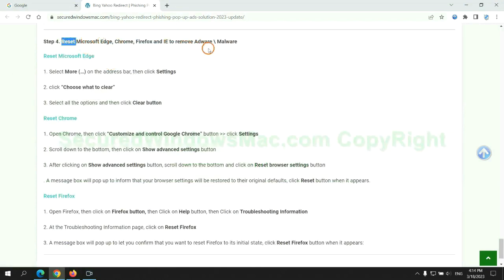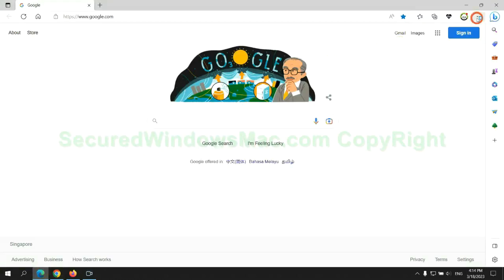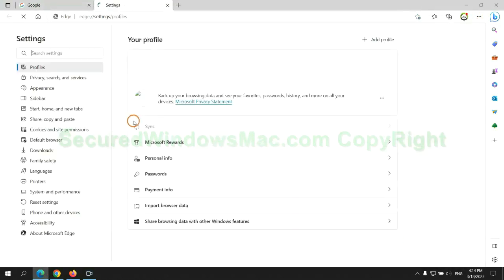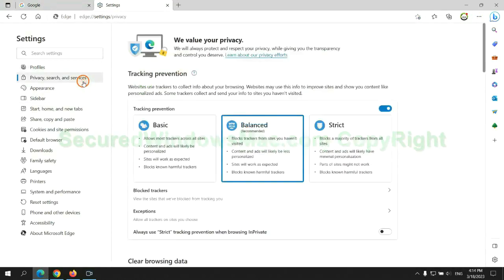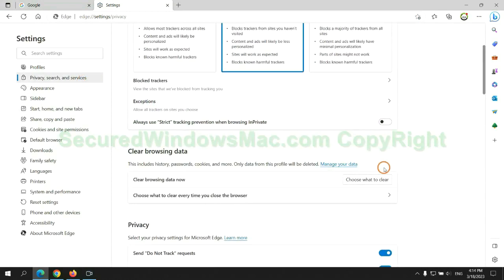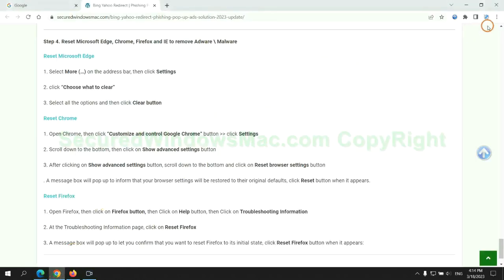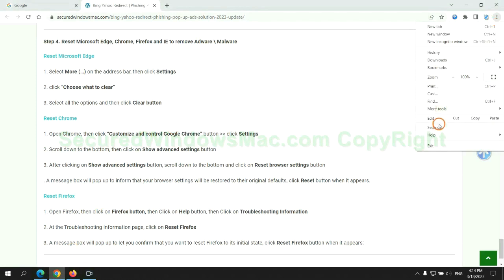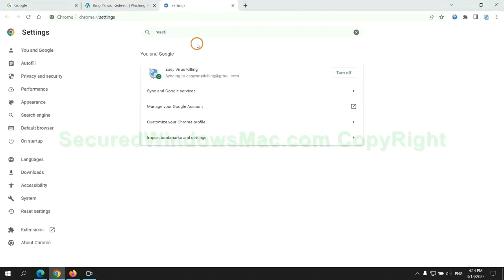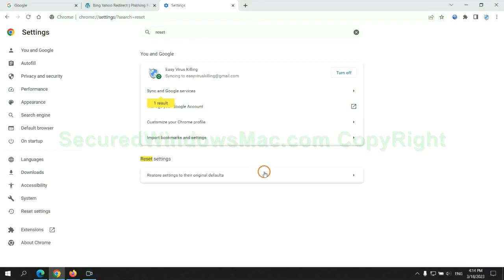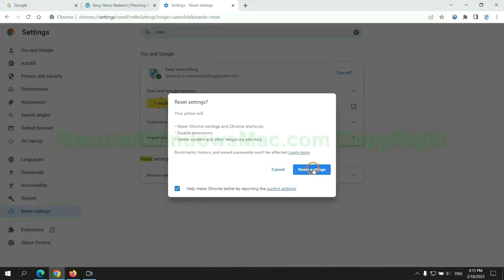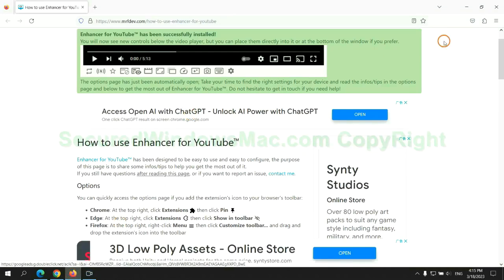The final step is to reset web browsers. We reset Microsoft Edge first, then reset Google Chrome, then reset Firefox.